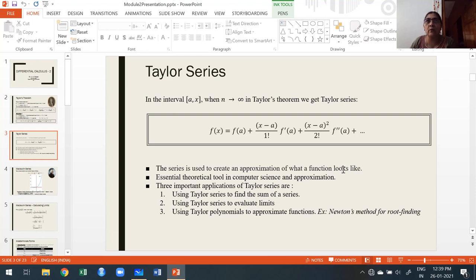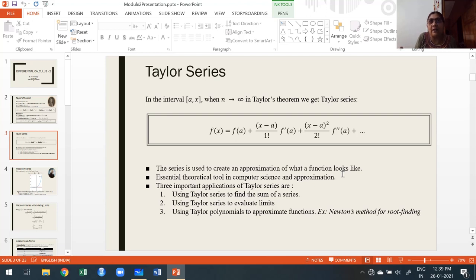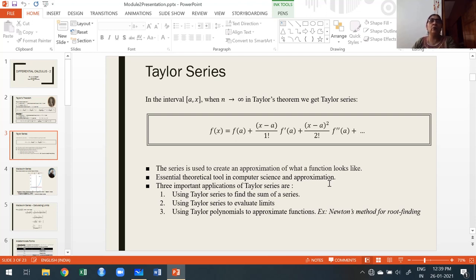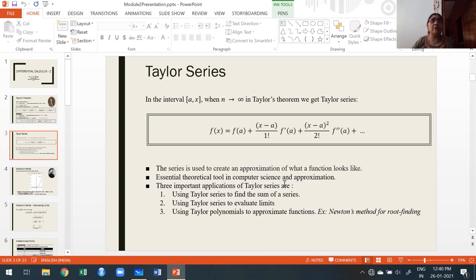For example, how does the sine series look? How does the cosine series look? To understand how a function looks, we express it using Taylor series — sine, cosine, tan, cot functions. You can't directly say how tan x looks, but once you express it as a series using Taylor series, you get an idea of its behavior. Taylor series is also an essential theoretical tool in computer science and for approximation. To find accurate approximate values, Taylor series is one of the essential mathematical tools.